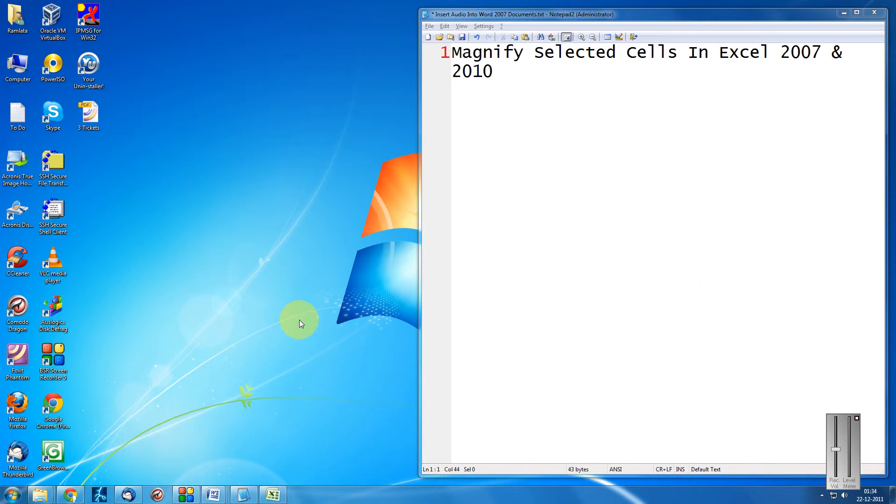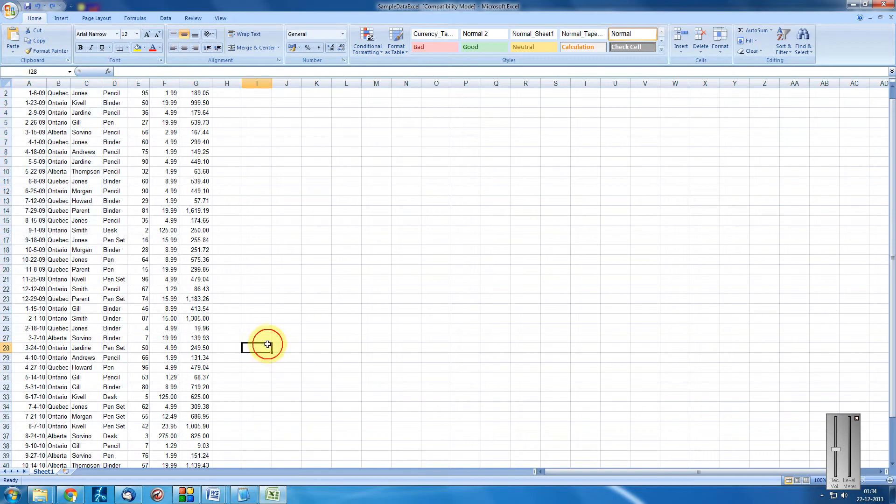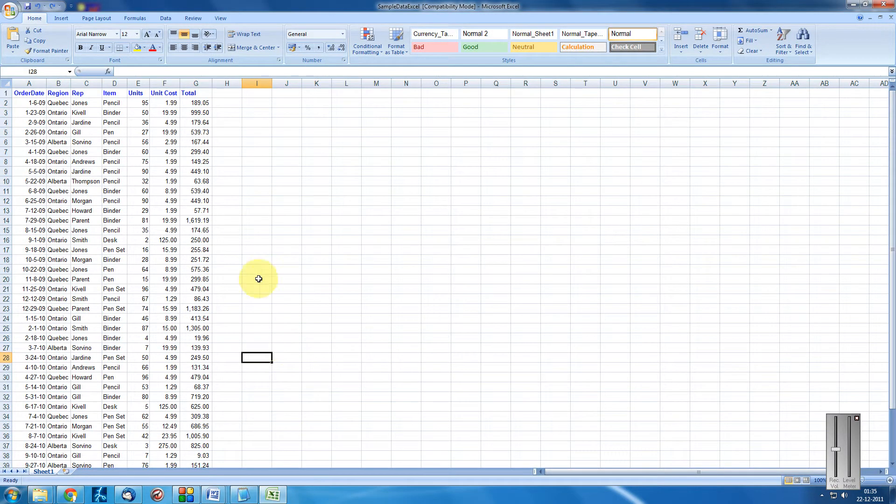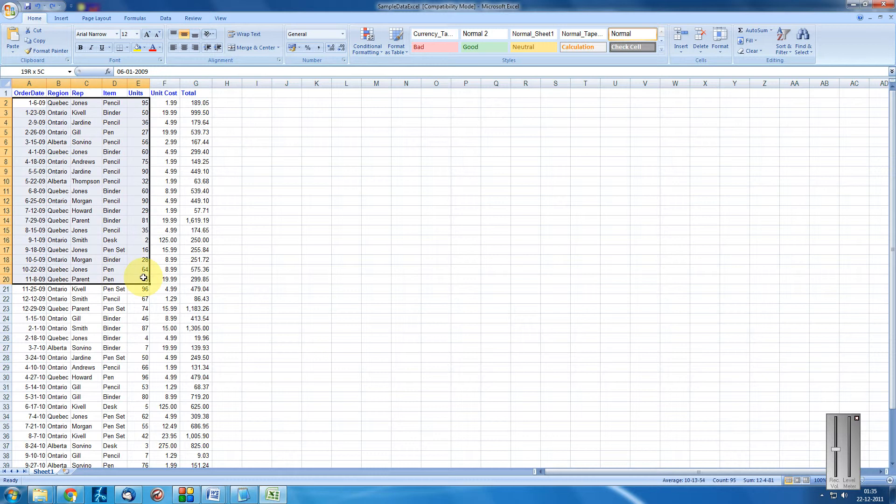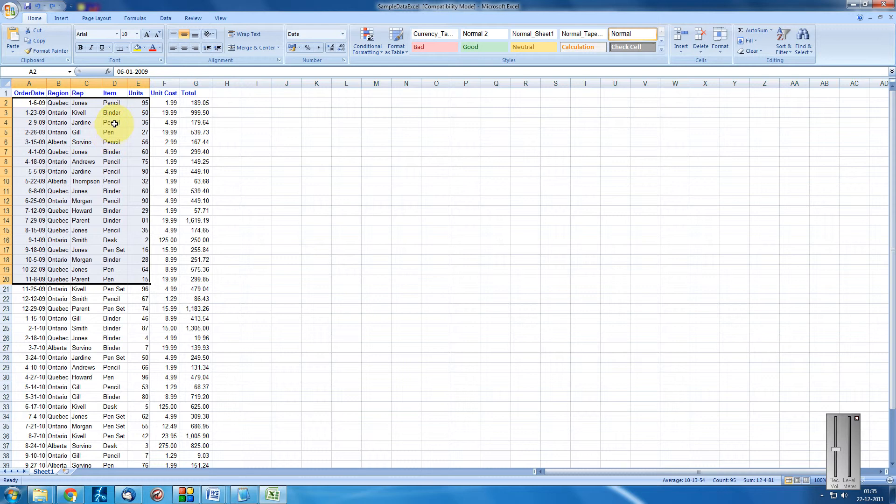This is a very simple video. Just come to your Excel. Here it is. I have some sample data. For example, this is the data which I want to observe in a zoomed fashion.